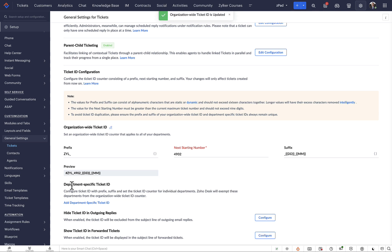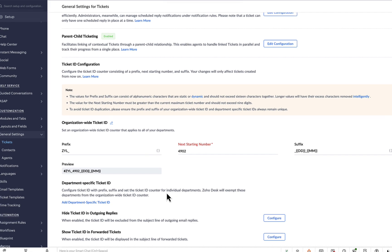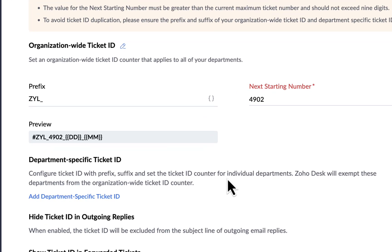Remember, since we've edited the organization-level ticket ID, the changes we've made will apply across all departments. But if you want to customize a ticket ID for specific departments, that too is possible in Zoho Desk using department-specific ticket IDs.